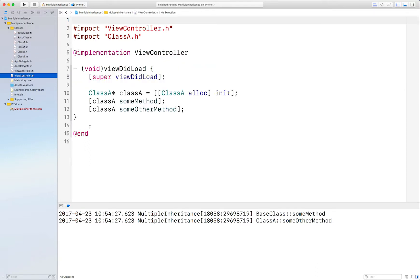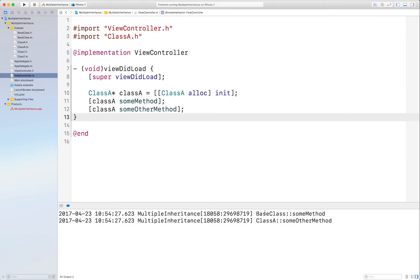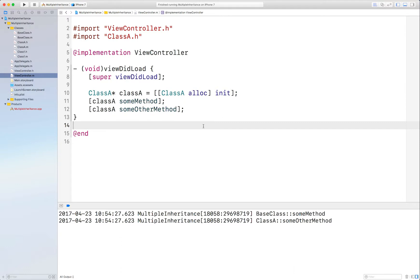And in ViewController I have a simple example of that use, and the output is down here. All very normal stuff so far.